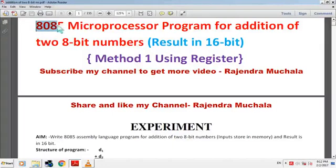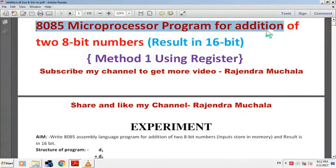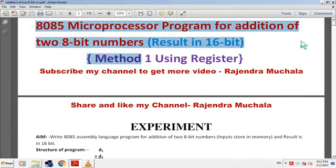Hello friend, today I will tell you the 8085 microprocessor program for addition of two 8-bit numbers with result in 16-bit.